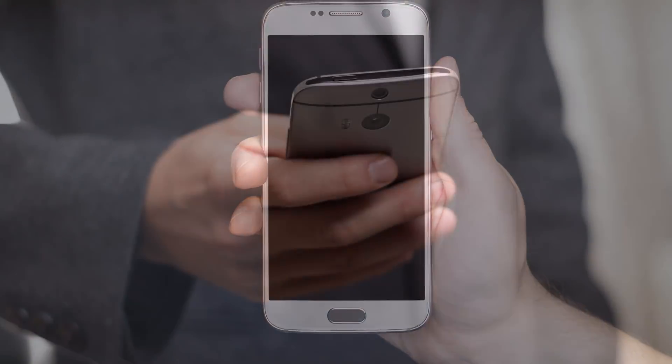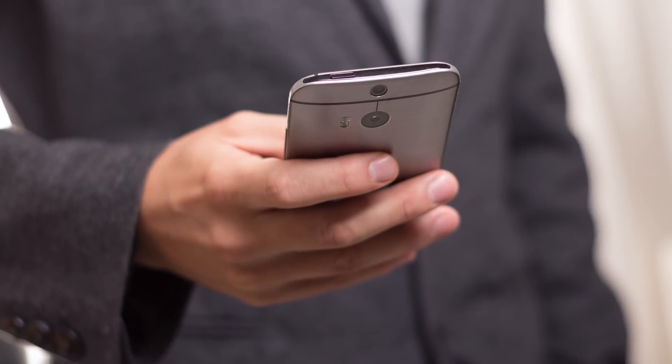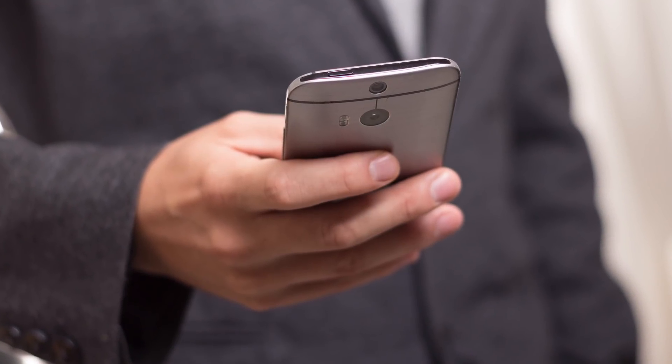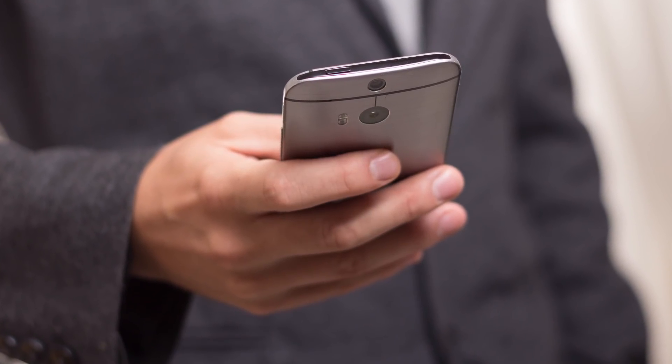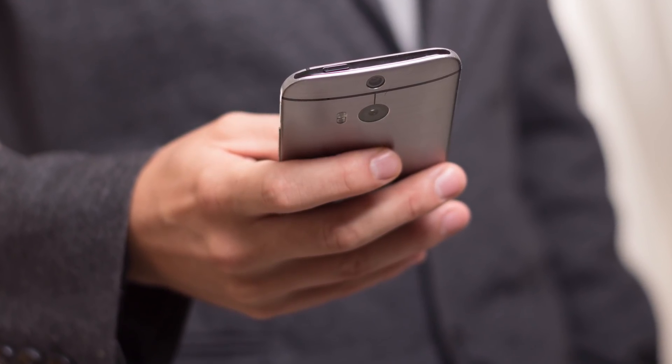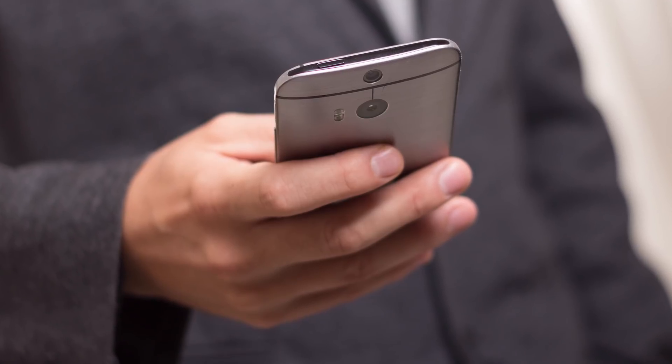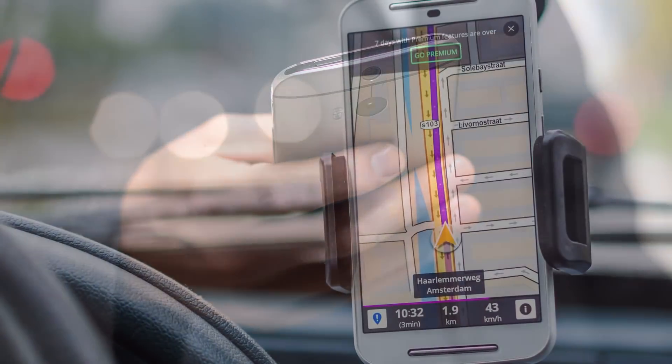Today it's hard to imagine our life without a mobile phone. We use smartphones in virtually every sphere of our life, because it's convenient and effective. According to statistics, the average person checks their smartphone up to 115 times a day.